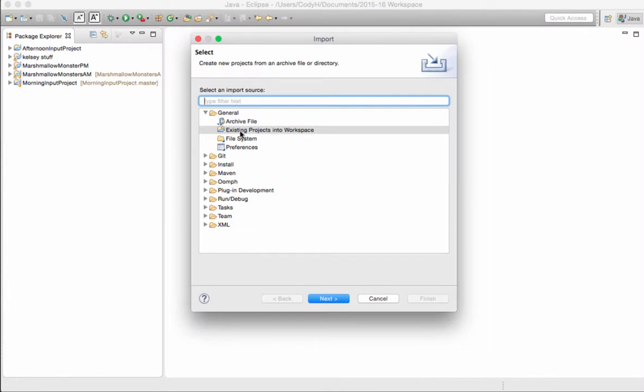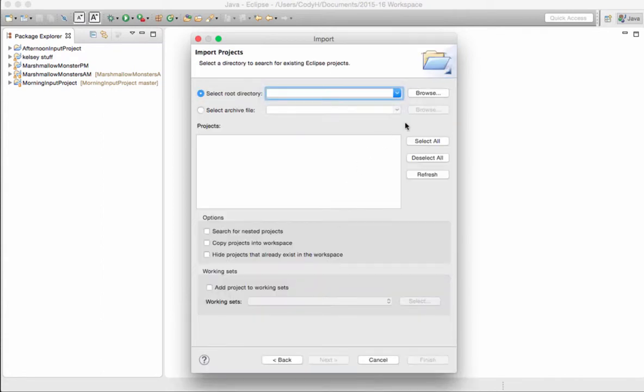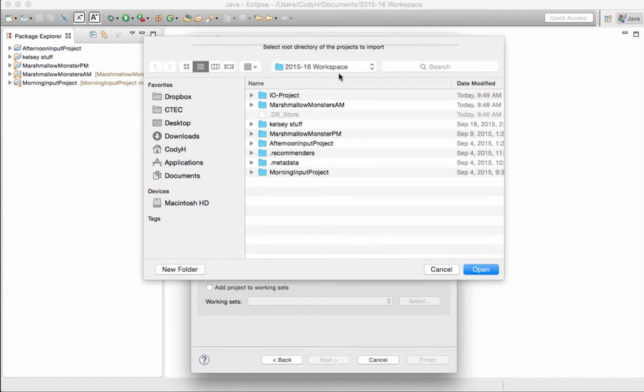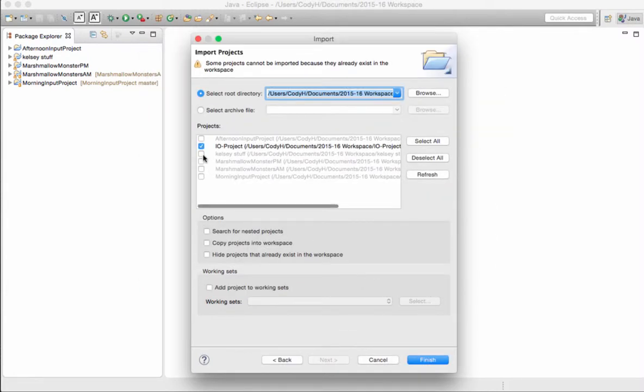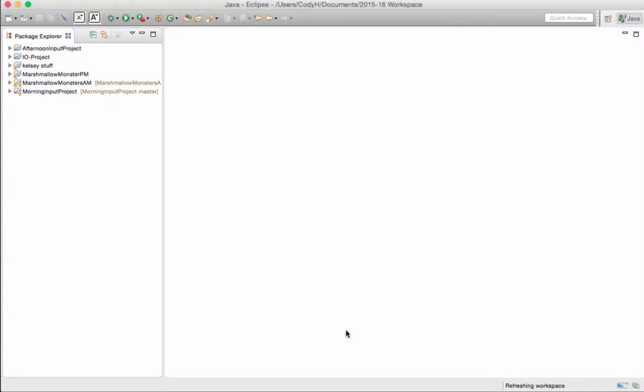I'd go back over here. I choose Import. Existing projects in a workspace. I hit Next. The root directory that I choose is my workspace folder. It's already selected easily. It makes it nice. I hit Open. And now I have listed the IOProject that I can import that as well. I hit Finish. And my code for my IOProject is also added to my code.